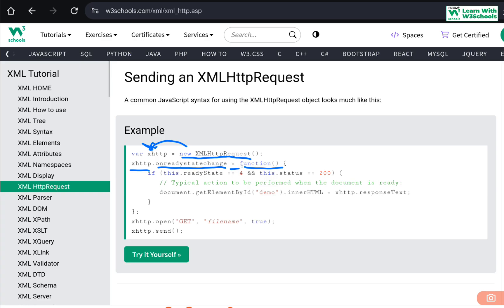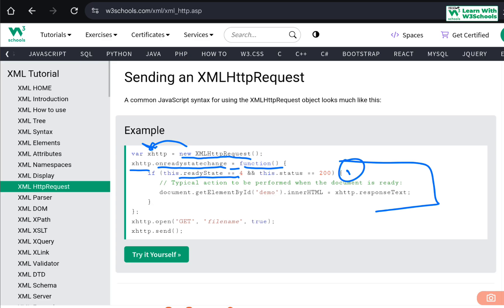Inside the onreadystatechange we call an anonymous function — a runtime, one-time execution function that runs every time the ready state is changed. Inside this function block we perform two main operations: first we check whether there was in fact a state change requested by the system. If the readyState is 4 and the status is 200, meaning the state was in fact changed, then we perform the operation.